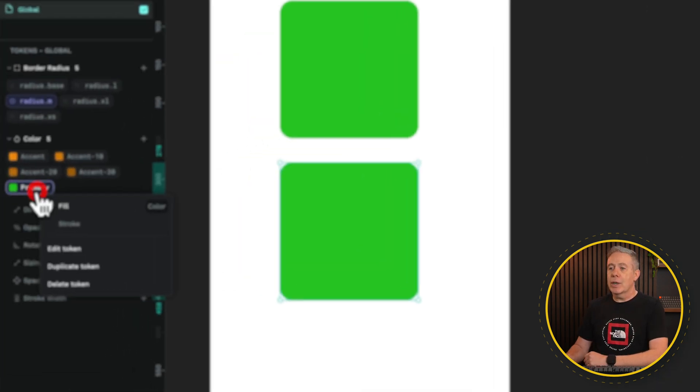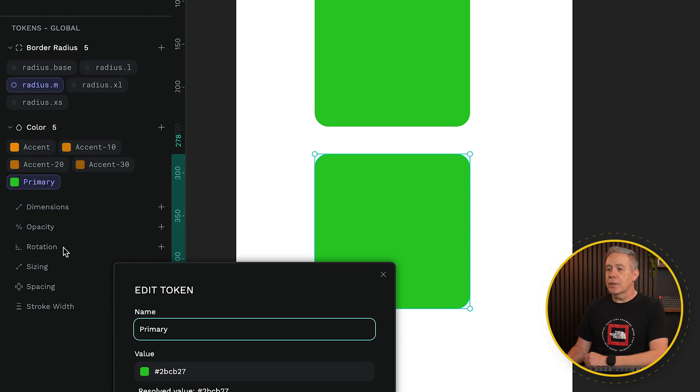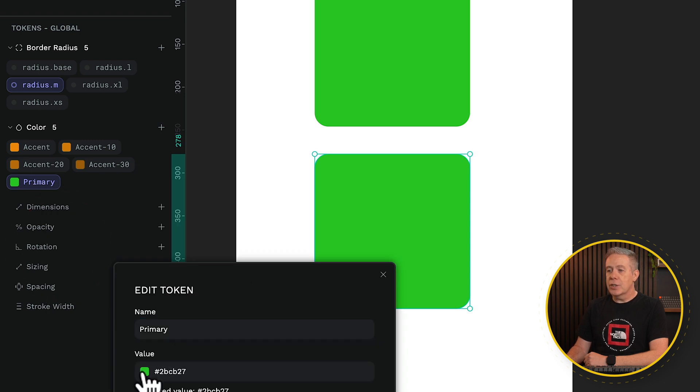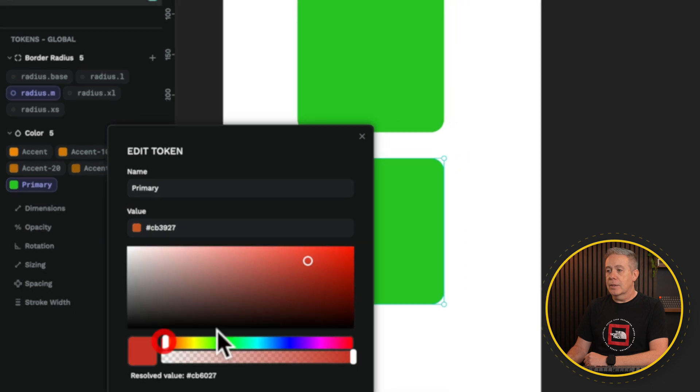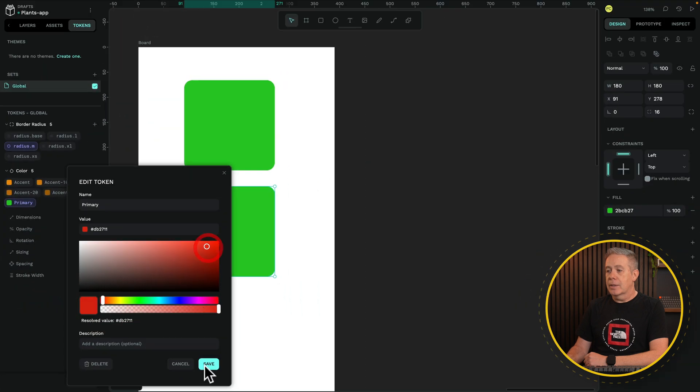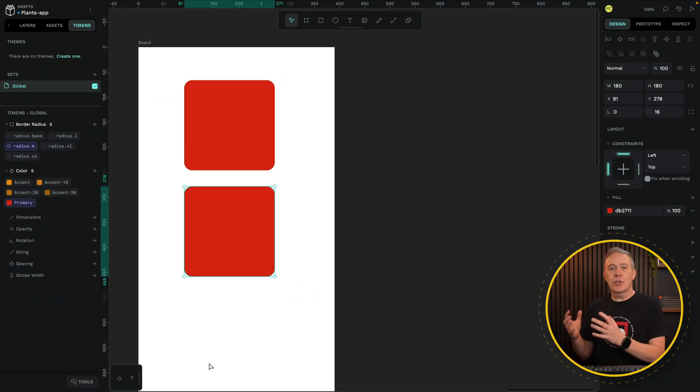Let's right-click and choose to edit that token. Let's change this color to something completely different. Let's go for red and click save. Both of those now update to show that change in color, exactly the same as we have with variables inside a CSS framework.